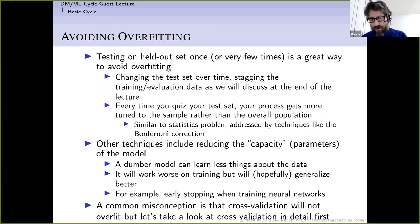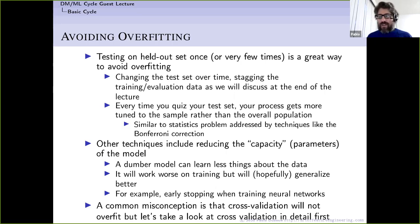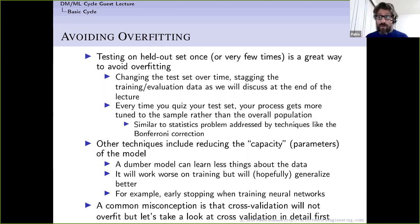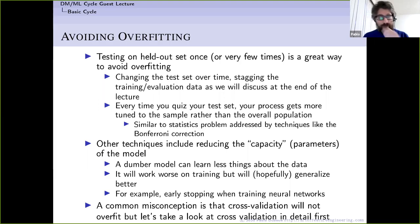A good example is the Bonferroni correction: if you test 10 hypotheses on the same data, one will look statistically significant just by chance. Statistics corrects for this by tightening significance thresholds — you divide your threshold by a correction factor when testing multiple things on the same data. We still don't have an equivalent for machine learning. All we know is that the more you quiz your test set, the higher the chances of overfitting, but this isn't well understood by practitioners.